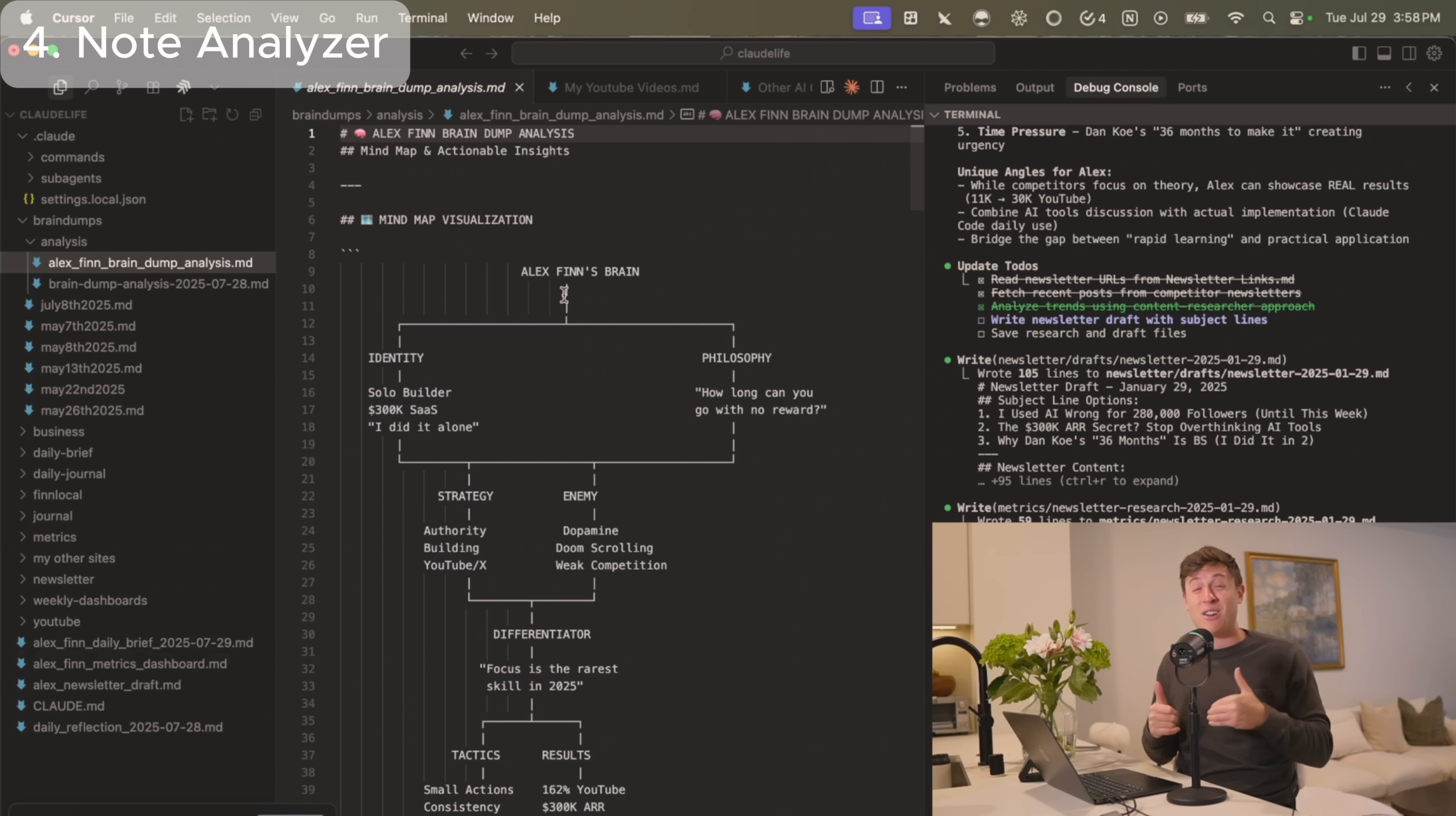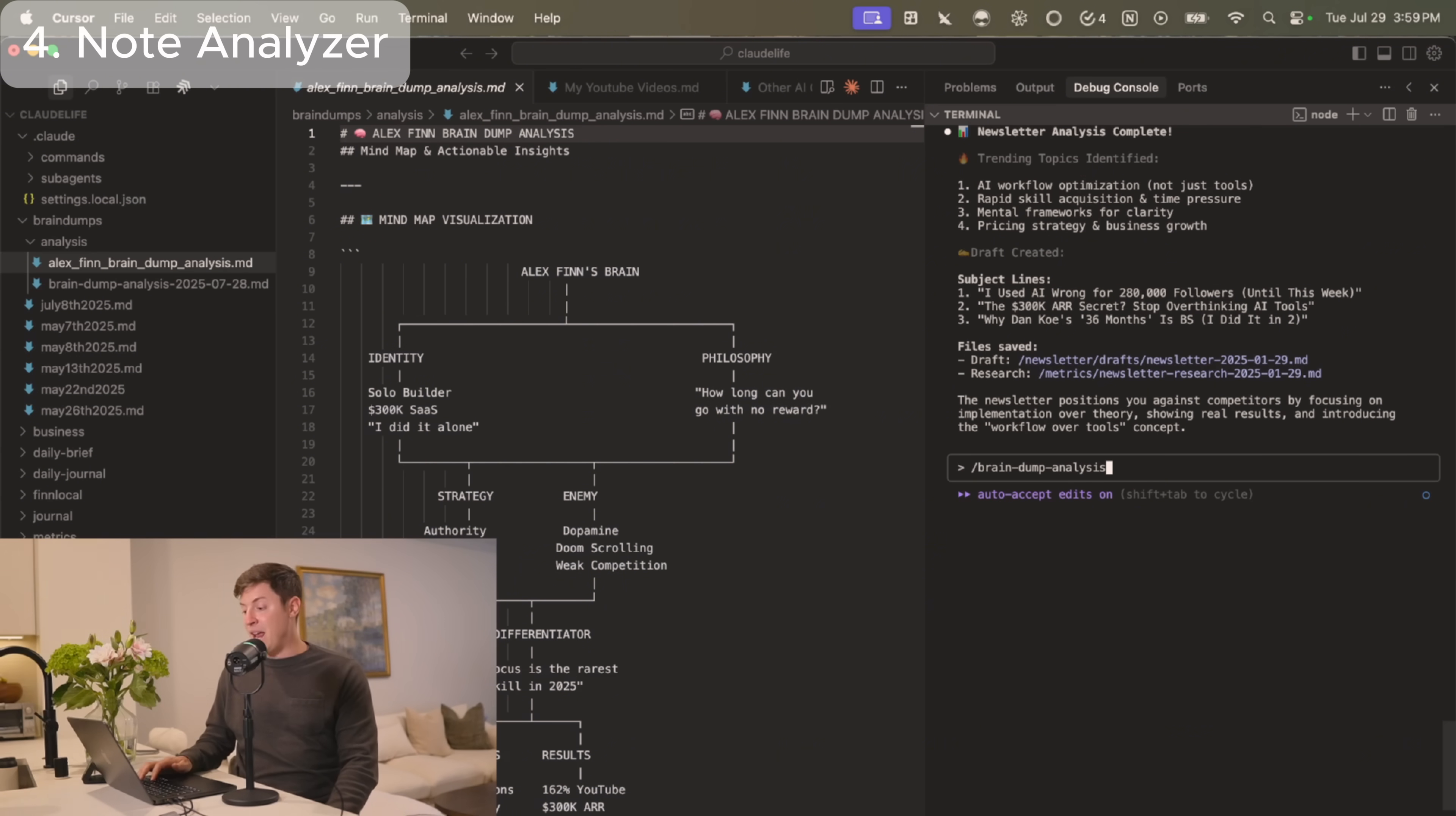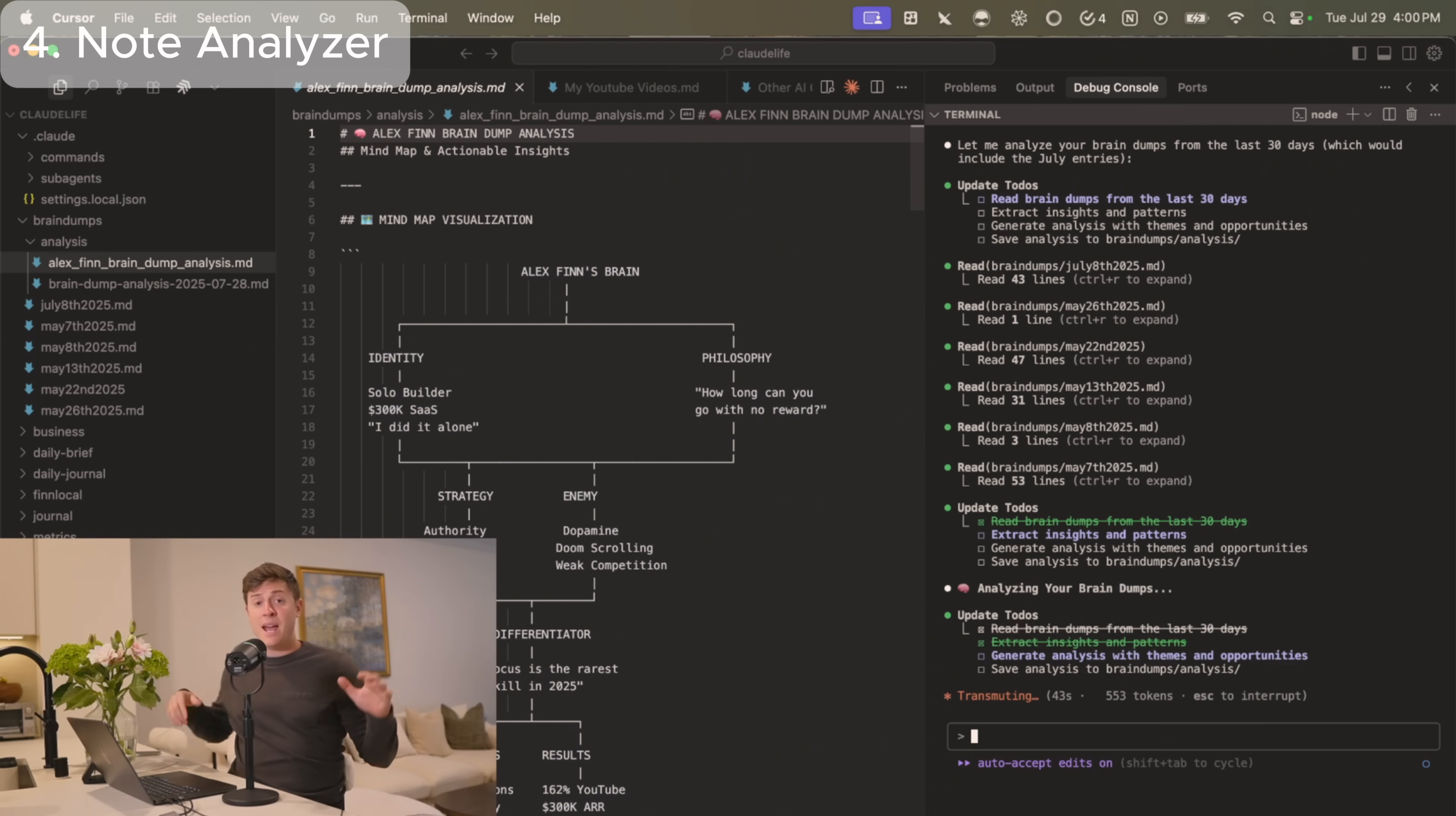And this is the same thing you can do. You don't even necessarily need to do brain dumps. You can just add all your own notes in here. If you're taking notes right now in Notion or in Obsidian, take those notes, copy them in, and then put them in a notes or brain dumps folder in your Claude Code OS folder. Then you can run slash brain dump analysis, which again, prompt down below to get that slash command set up inside Claude.